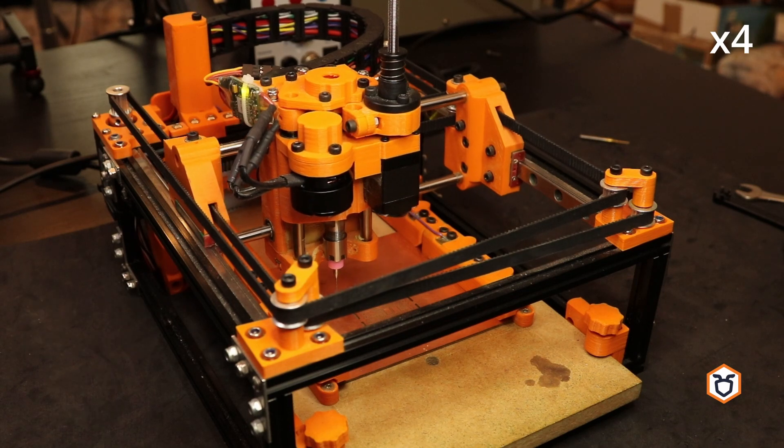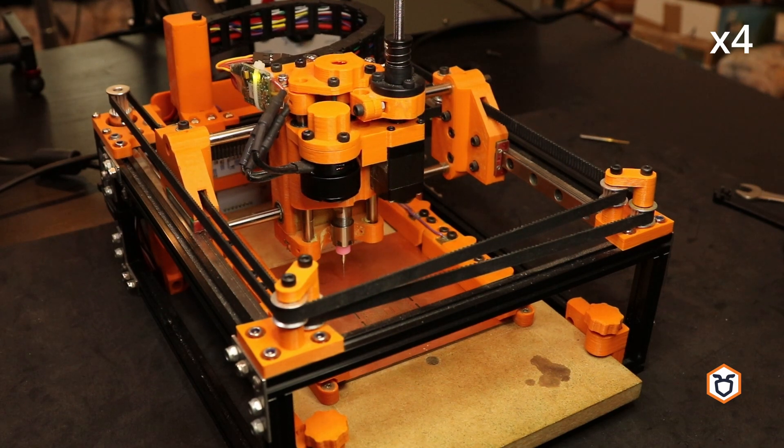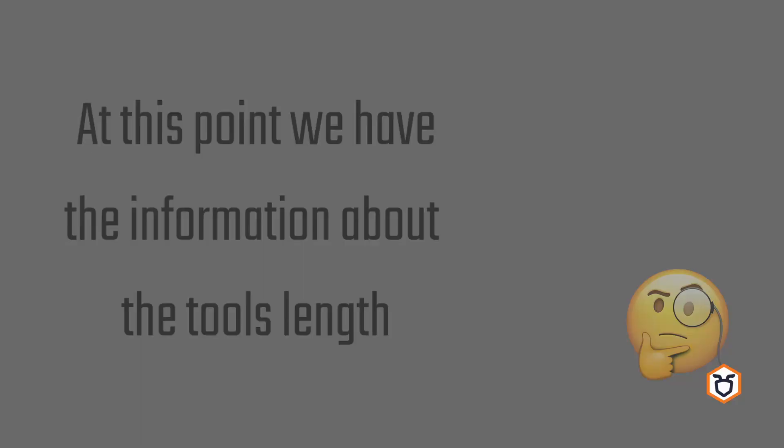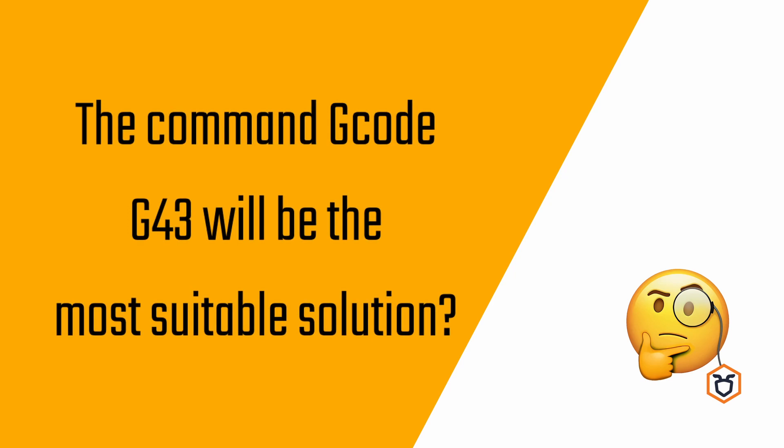With the old and new probe values, there is all-needed information to compute the tool length offset. At this point, we were considering different ways to compensate for the offset. The G-code standard provides a variable suited for this goal, the tool length offset. Setting this variable to the difference of length of the tools that we acquired through the probe should be enough.